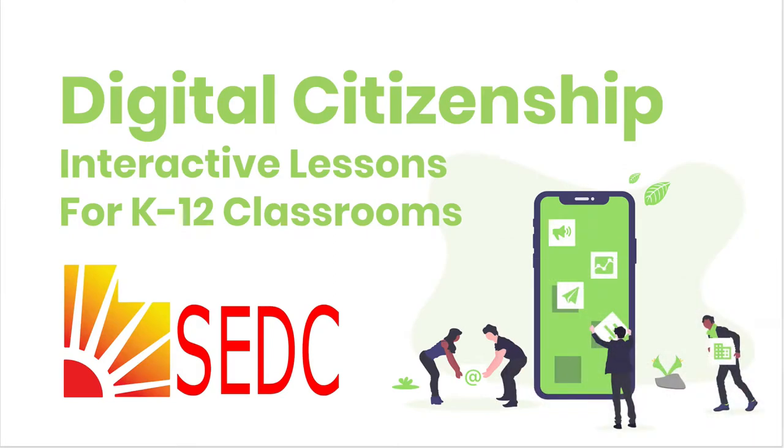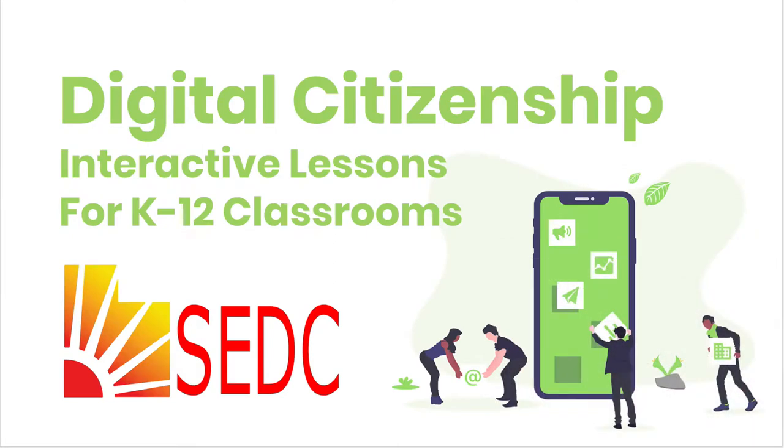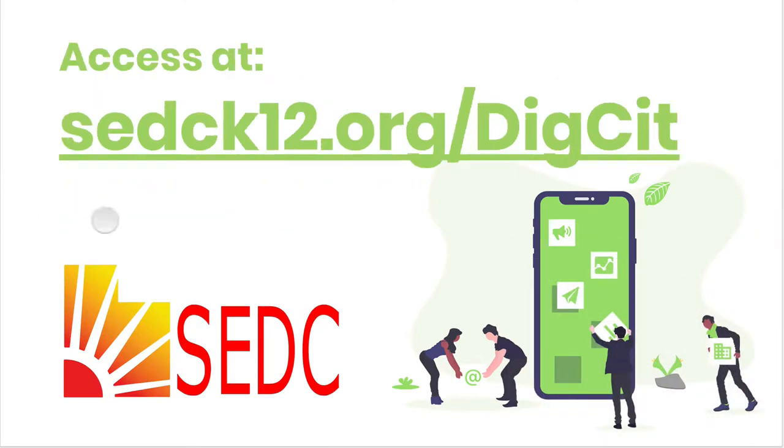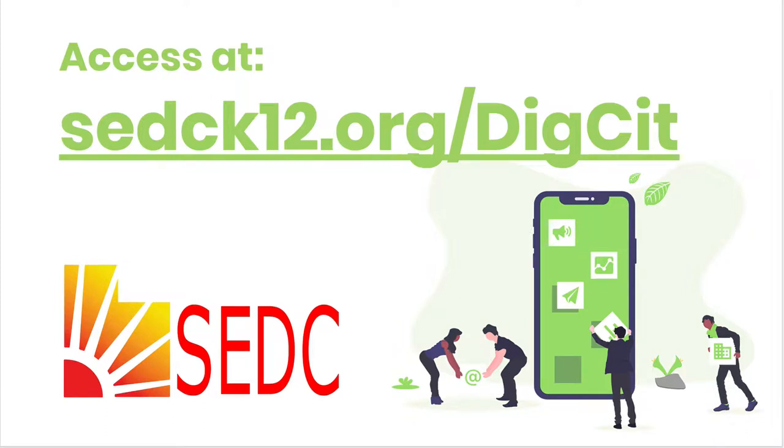It is digital citizenship lessons borrowed from Common Sense Education, their scope and sequence and the lessons they've provided for free, as well as some adaptation. First off, let's show you how to access these resources. You can find that on the SEDC website at sedck12.org/digsit. The D and the C doesn't need to be capitalized, but easier to read that way.